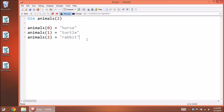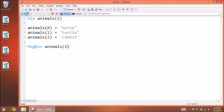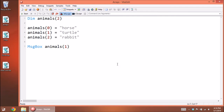Now you've manually entered each of the values into your array called 'animals'. Whenever you need them you can pull them up, whether you use a message box or something else. If we start this, it's going to display 'turtle'. So that's how to do it one at a time.